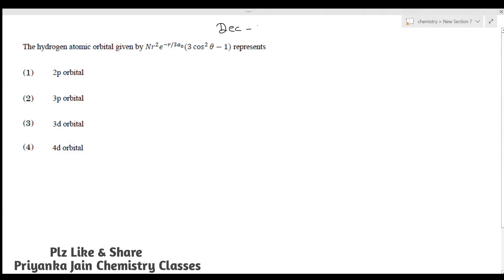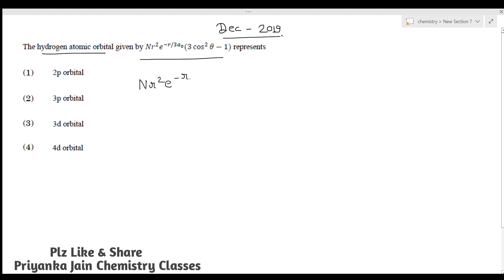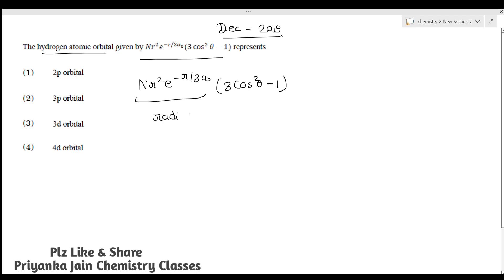Now, this next question is also from the December 2019 question paper and is about the hydrogen atomic orbital — again from quantum mechanics. We are given a wave function equation containing r²·e^(−r/3a₀)·(3cos²θ − 1). The first part, r²·e^(−r/3a₀), is called the radial part, and the second part, (3cos²θ − 1), is called the angular part.